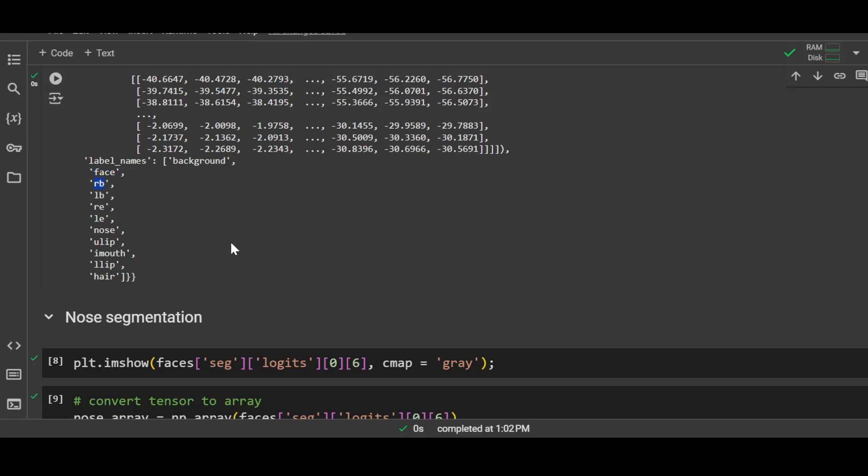RB represents right eyebrow, LB represents left eyebrow, then RE represents right eye, LE represents left eye, then we have nose, upper lip, mouth, lower lip, and hair. These are the 11 items that our model with the help of Facer is able to segment in the image.